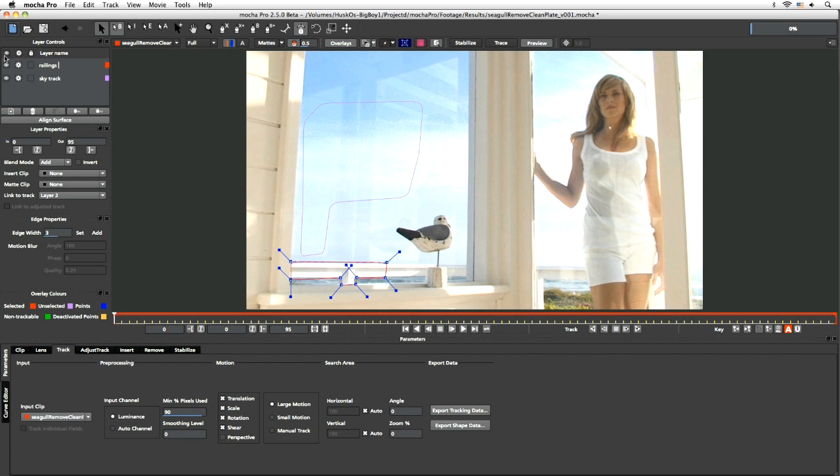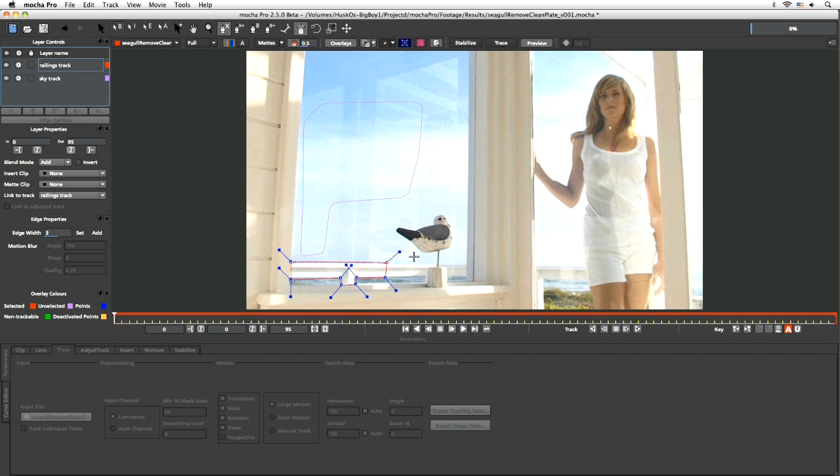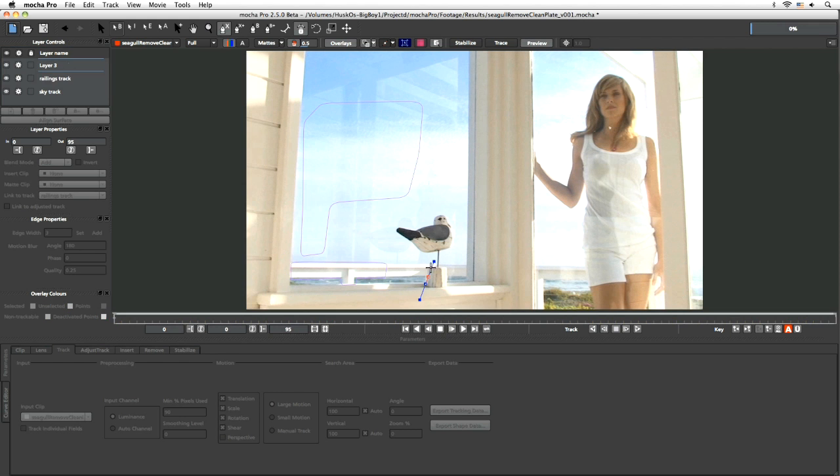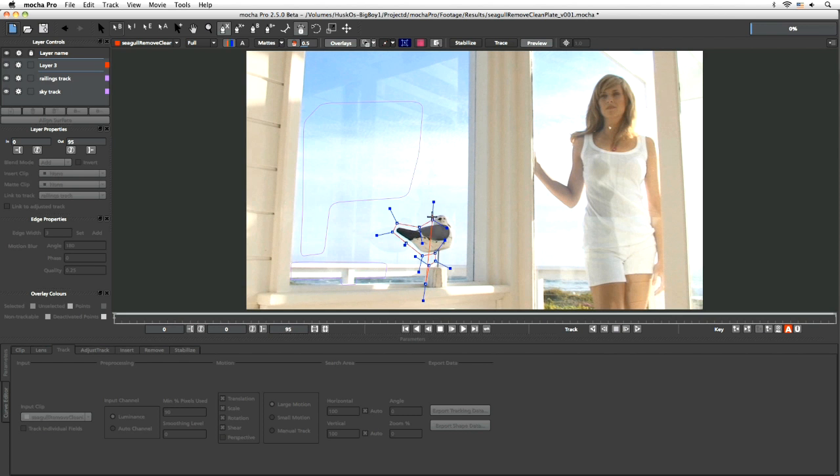And now let's come to our star here, which is going to be the seagull. Now we are going to want to take away the seagull and its reflection here, but remember this is all about the track to begin with, not about the shape. So let's just get a good shape to track first, and then we can worry about the rest of it later.